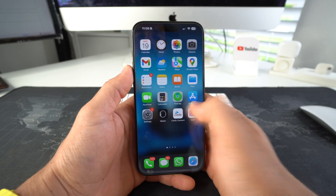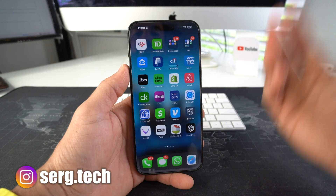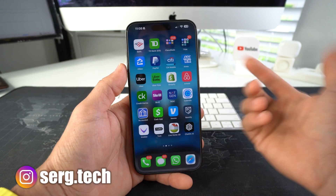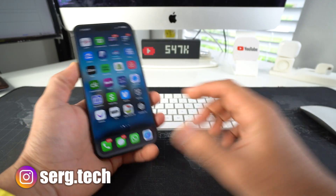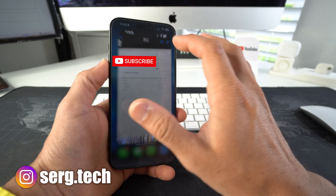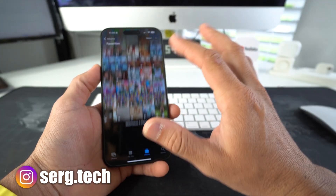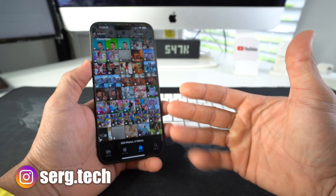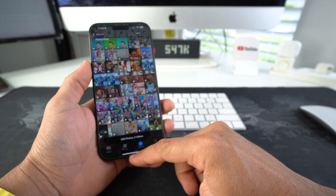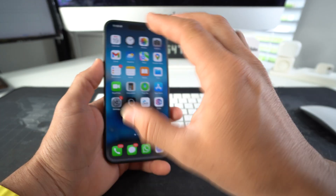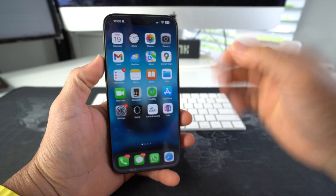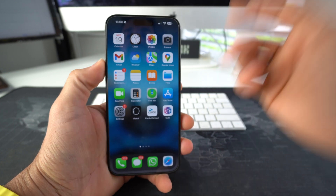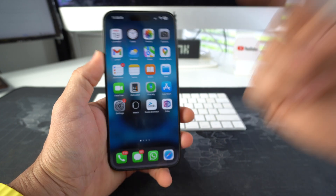Maybe you want to give extra protection for certain apps, so if you ever hand your phone to someone to have them take a look at some pictures or something, but you don't want them scrolling around into other areas of your phone that you want privacy — this will come in handy.